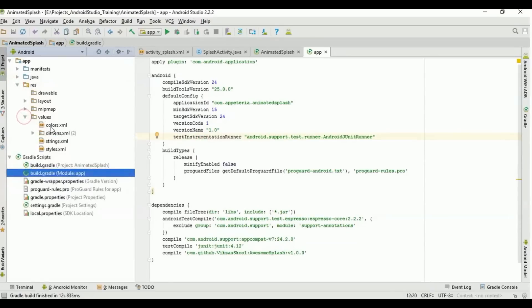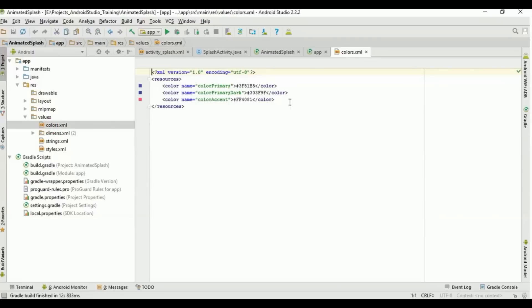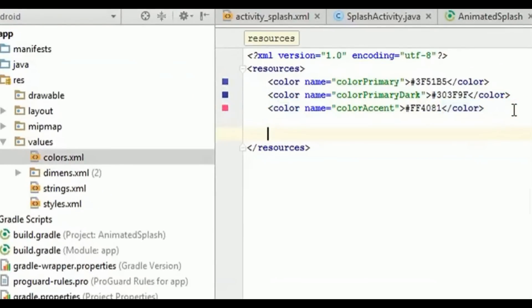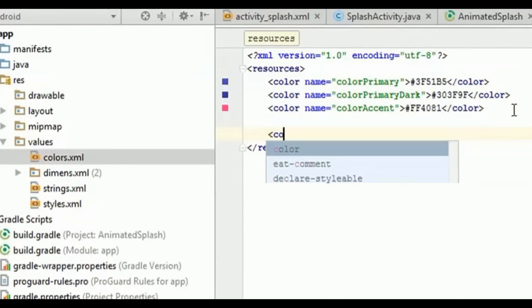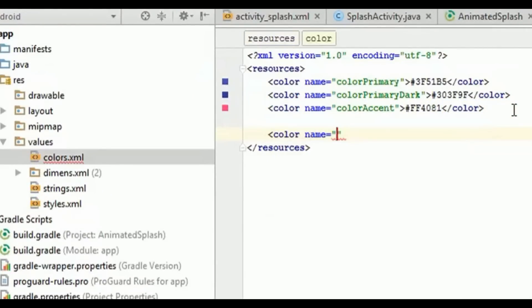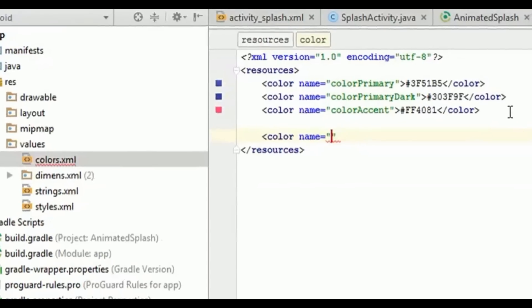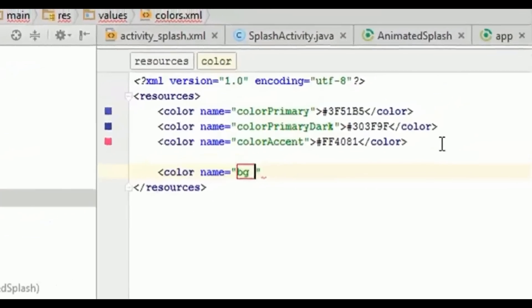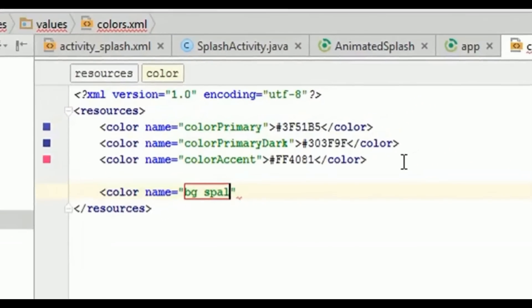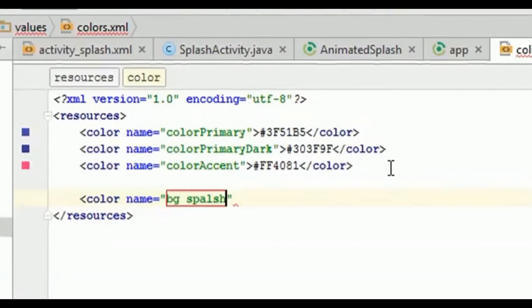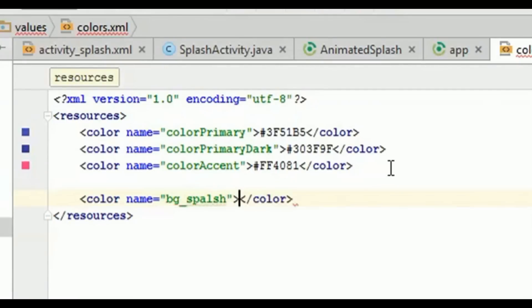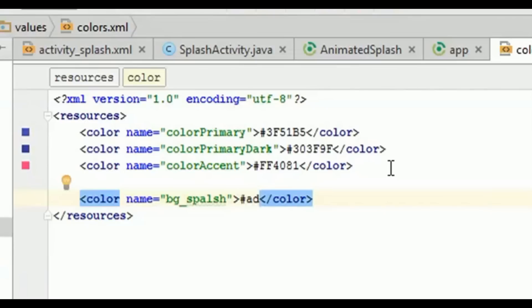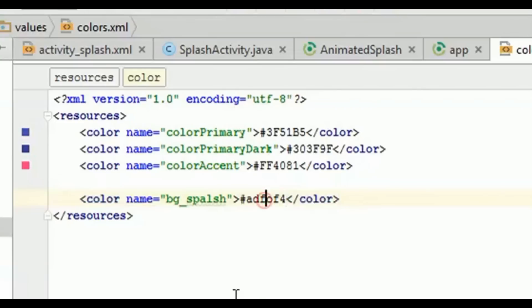First of all we are going to define the colors. So we are going to use one background color for the background of our splash screen. So I will name it as bg_splash. And the code for that, so I am going to use one light blue color. So for that I am using this code.